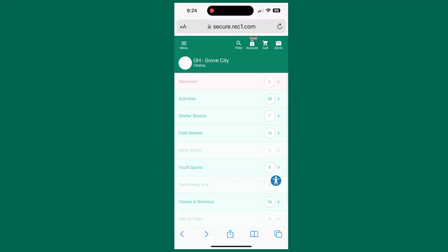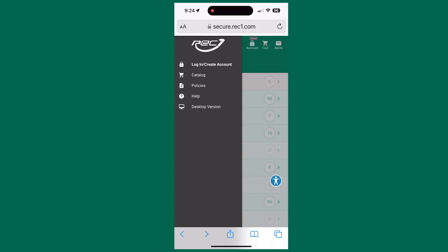On mobile devices, click the menu in the upper left corner and click Login Create an Account. The Sign Up button is in the upper right corner.